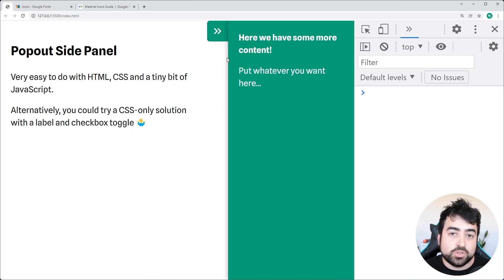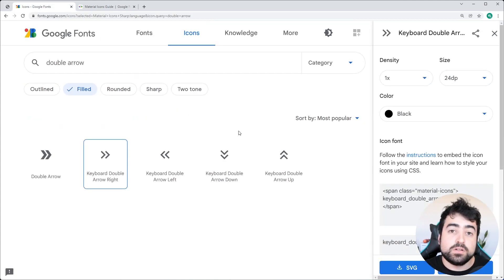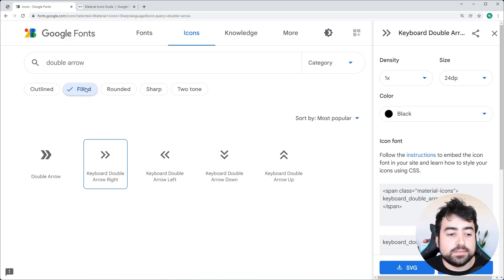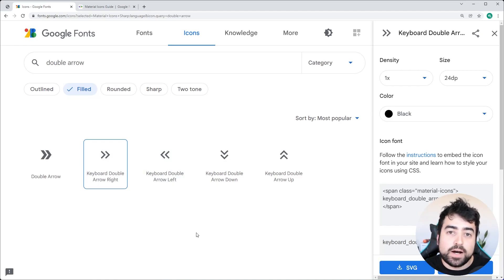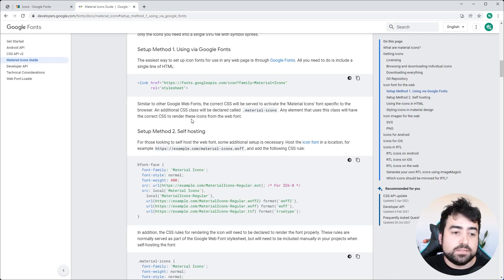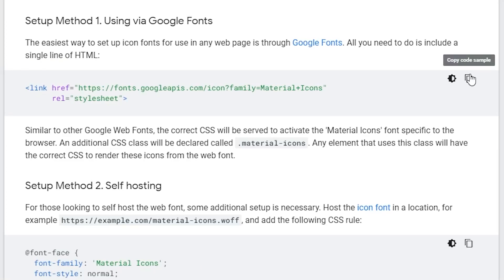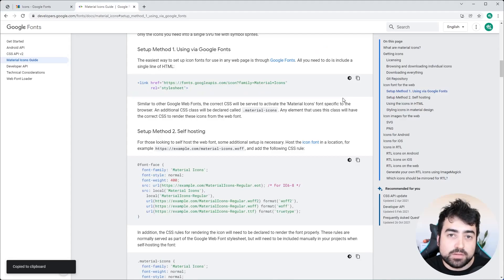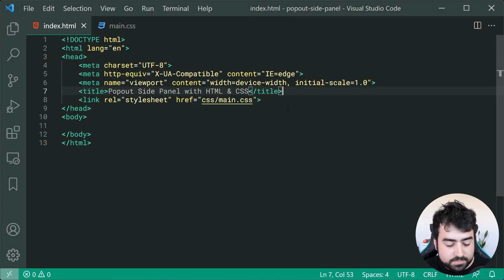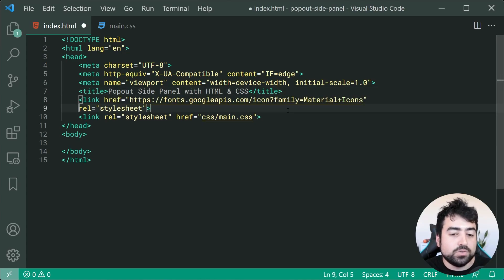I'll leave a link to these websites below, but if you go to fonts.google.com/icons, you can do a search for 'double arrow' in the search bar. Also make sure you have the 'filled' option selected — we have the double arrow right and double arrow left to choose from. To use them, copy the link tag from the website and paste it inside the head of your HTML.